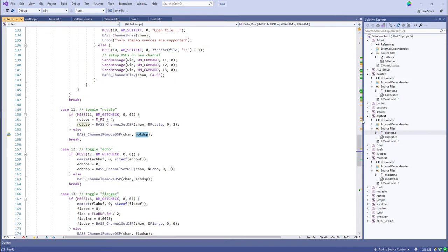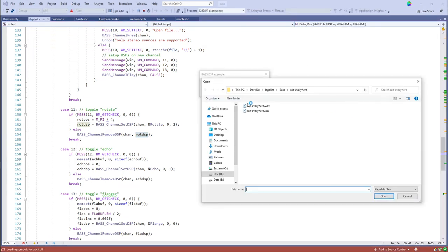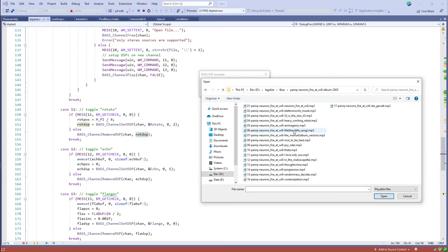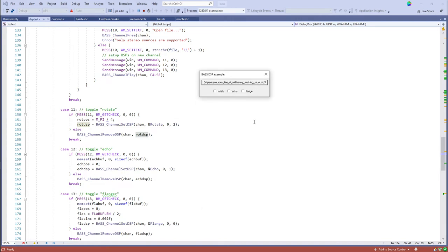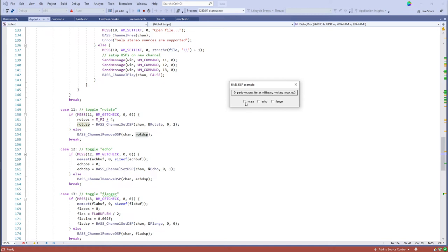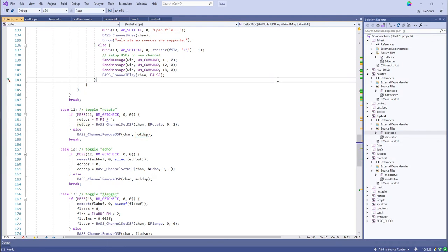Running the DSP demo, you open an MP3 file. With rotate on, listening in headphones you can hear it bouncing back and forth between channels. You can also enable echo or flanger. This gives a pretty wide range of processing available with this library: 3D processing, DSP effects, and all the normal things you expect like volume control, pause, stop, and play.